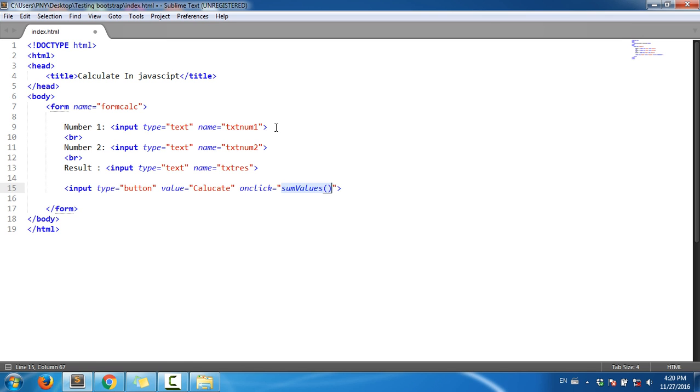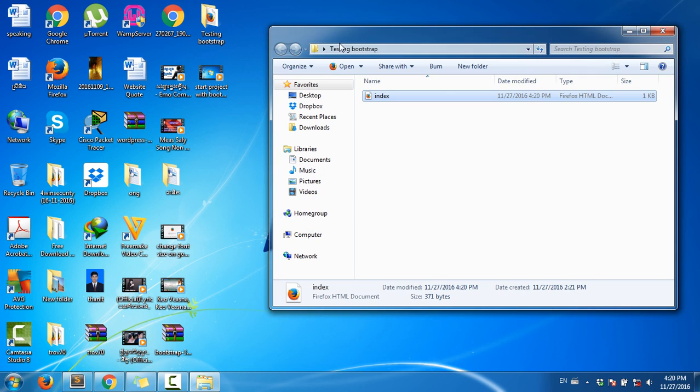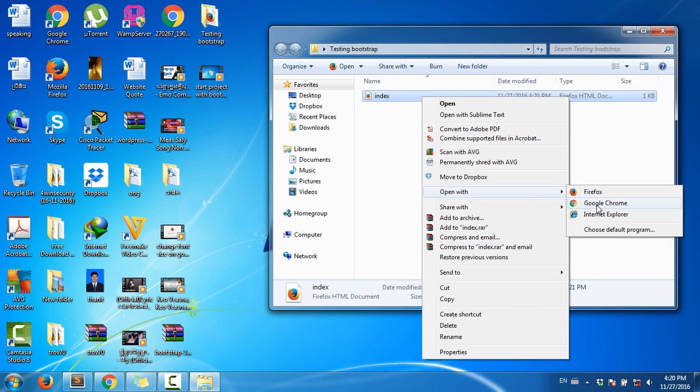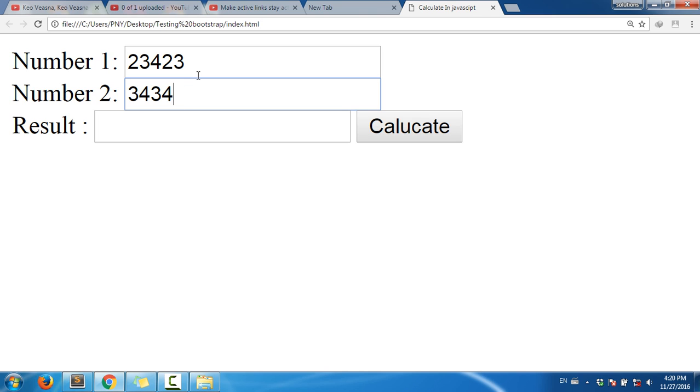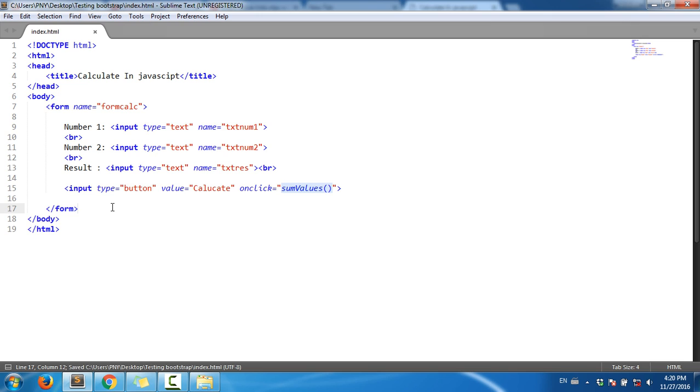Now I'm going to run it. Here it is, nothing here yet, just the Calculate button. Now I want to calculate this value and now we'll use JavaScript.